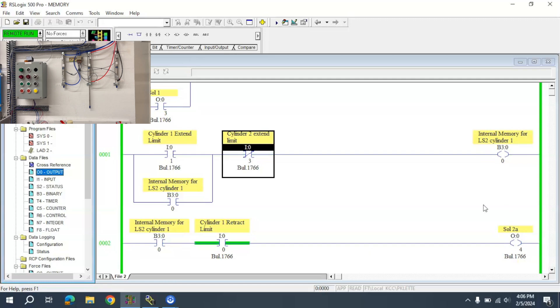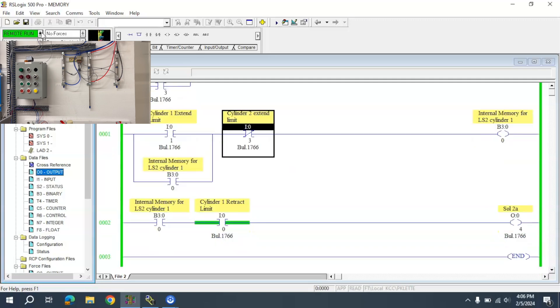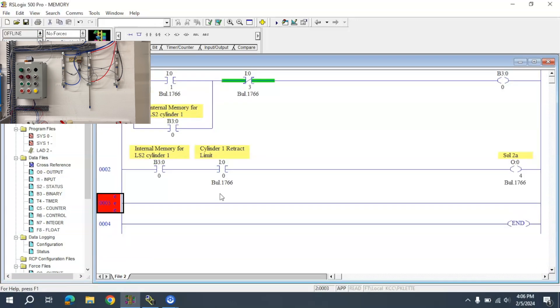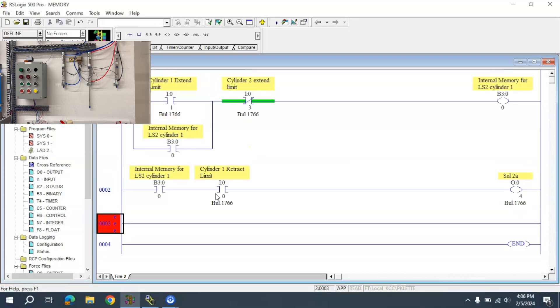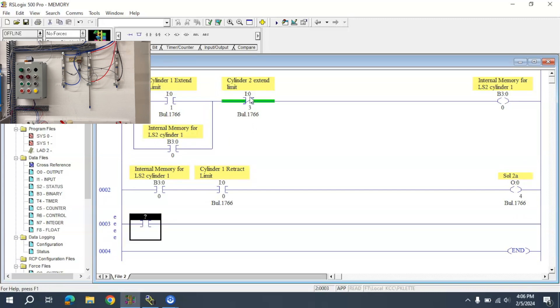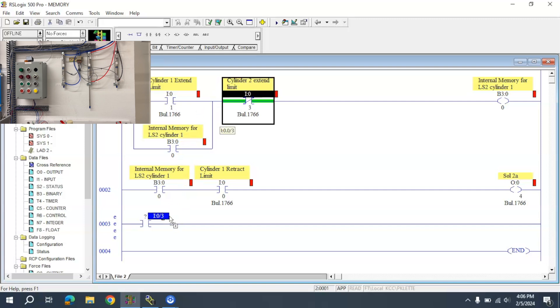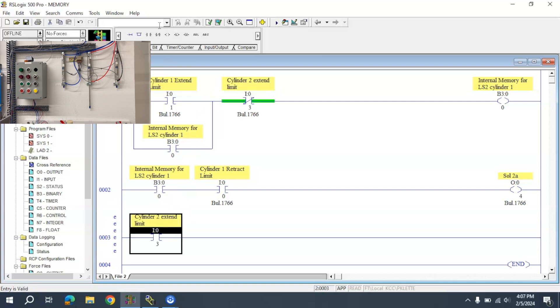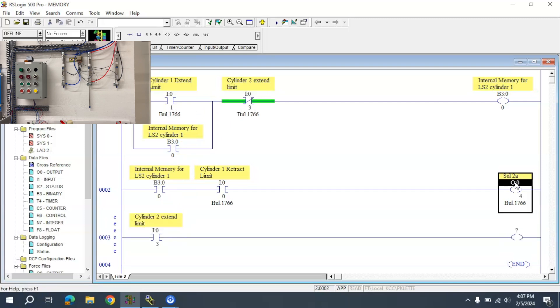Now I have the ability to actually retract the cylinder. To do that, I need to add a new rung. I'm going to use the Cylinder 2 extend limit to activate output 5.